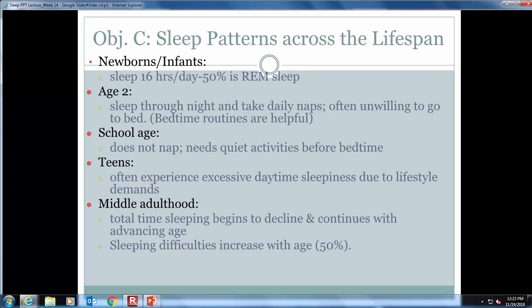Newborns and infants sleep most of the day; about half their sleep is REM as they develop a sleep-wake cycle or circadian rhythm. By age two, toddlers should sleep through the night and take daily naps. By middle adulthood, total sleep time begins to decline — they awaken more often and have trouble getting back to sleep. Insomnia in the elderly increases the risk of depression, heart disease, body pain, and memory problems, and the effects of caffeine last longer in the elderly.